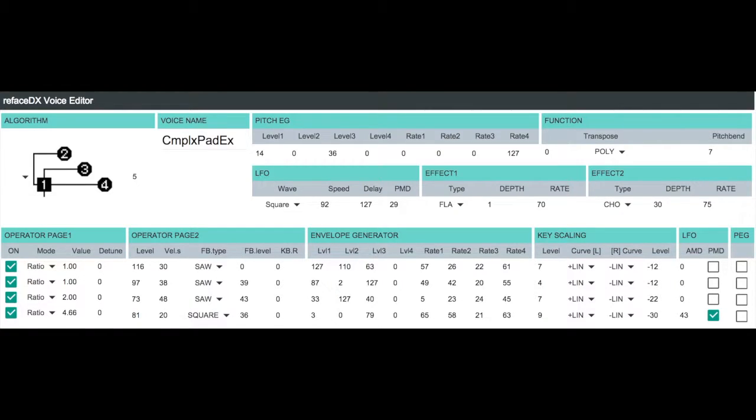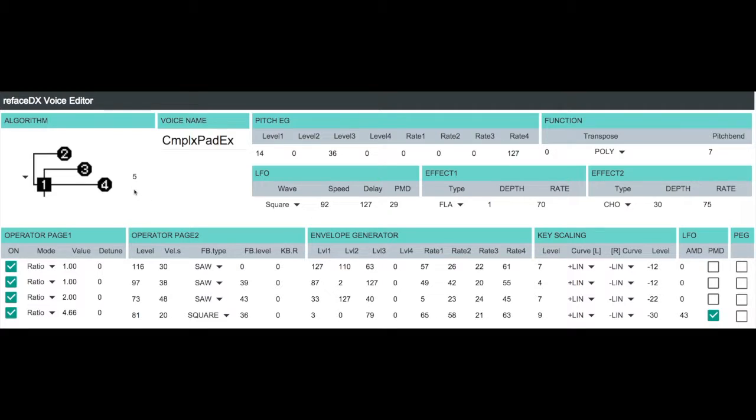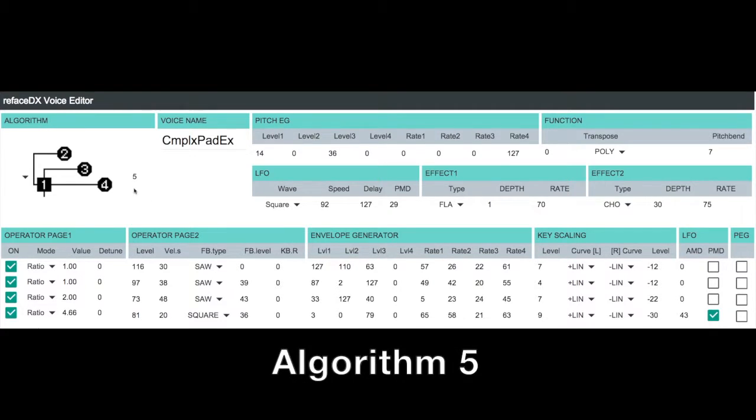So this is the video for the Yamaha Reface DX tutorial voice complex pad example. As I mentioned in the article, I've chosen algorithm 5 for this example because I want to have a lot of modulators to enable us to have the ability to create a lot of complex and varying harmonic changes over time with our pad.